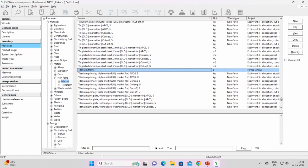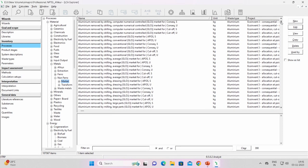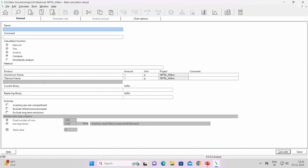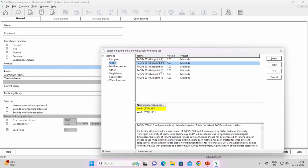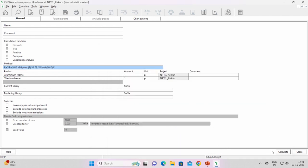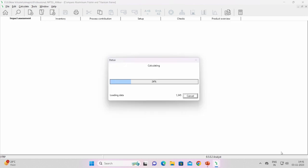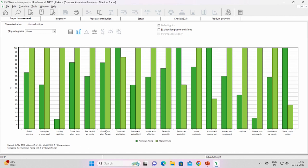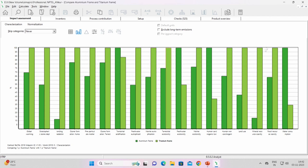After saving the titanium frame, I select both frames using Ctrl+click, right click, and choose compare. I select the ReCiPe 2016 midpoint impact category and click calculate. The comparison shows that the aluminum frame performs better than the titanium frame in global warming and freshwater ecotoxicity as well. You can import this graph to Excel by right clicking and selecting 'copy chart to Excel'. This is how we model and compare in SimaPro.